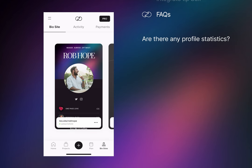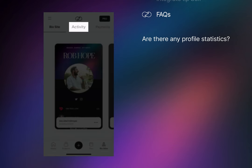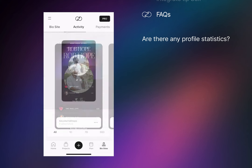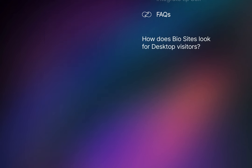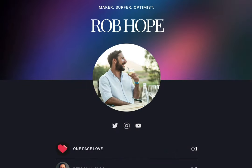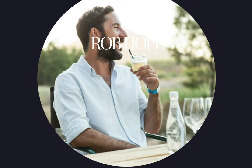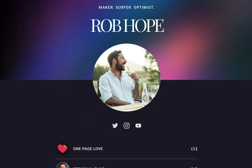Are there any statistics? Absolutely. When on your Biosites dashboard, scroll on over to the Activity tab to see visits and your click-through rate. And last question is, how do Biosites fare when our fans click from desktop social media accounts? Pretty darn good if you ask me.